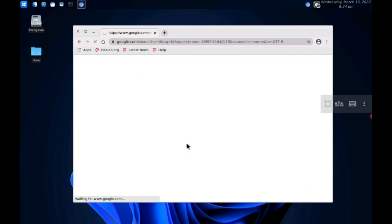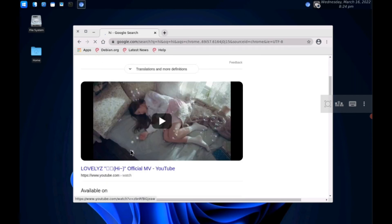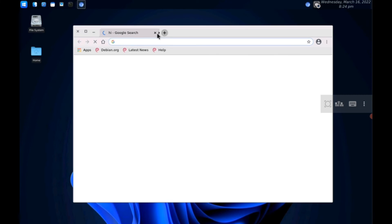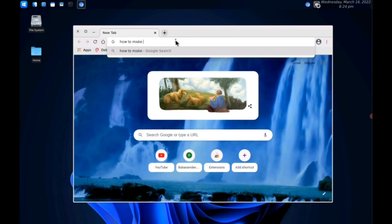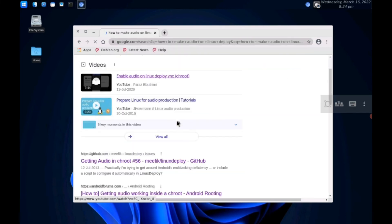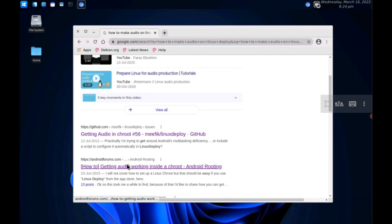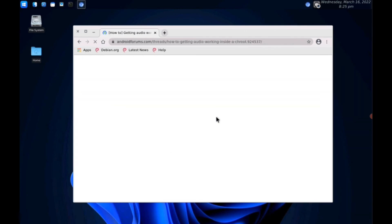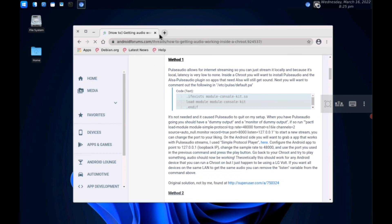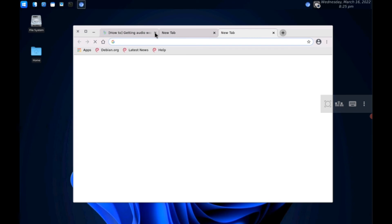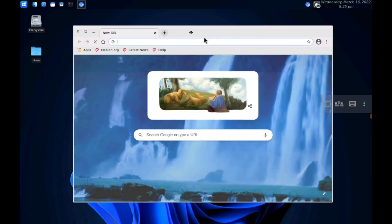Internet is also working — I searched something in Chromium and it loaded fine. YouTube also works. The only problem is that audio doesn't work on all devices. On some devices it works, but on mine it doesn't. You can search 'how to make audio work on Linux Deploy' on Google, YouTube, or GitHub forums and try various solutions. I tried almost every result and nothing worked for me. This is the main disadvantage of Linux Deploy — audio may not work.